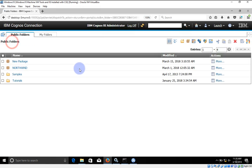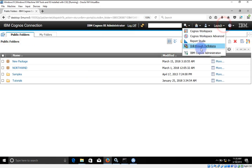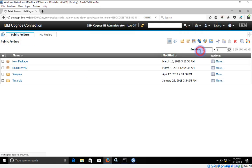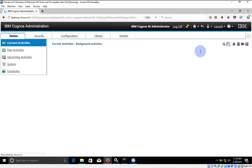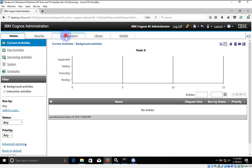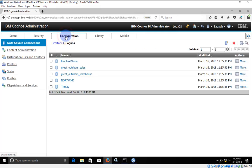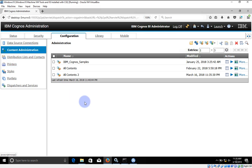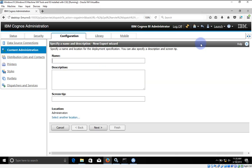For this I am going to click on Launch IBM Cognos Administration, then I'm going to click on Configuration, and I'm going to select Content Administration. Here I am going to click on New Export and let's name it Northwind.